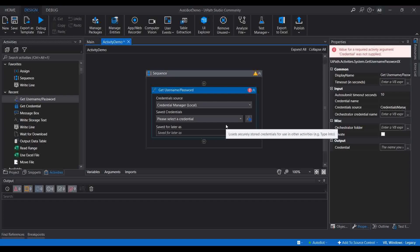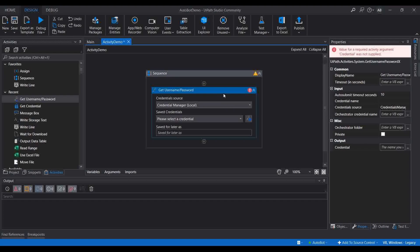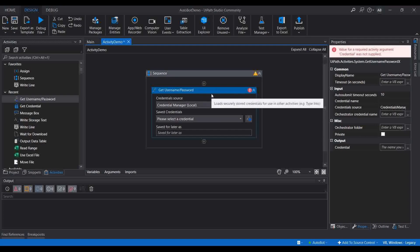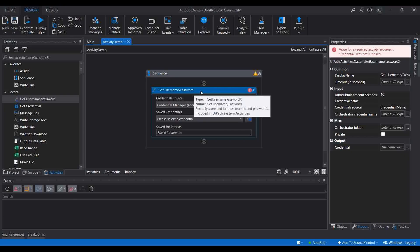These are the three approaches for getting the username and password, as used in the RE Framework. Earlier, we had separate activities like Get Credential or Get Secure Username/Password, but now both things can be done within a single activity. I'm going to show you how to create the asset in the Orchestrator as well as in the Windows Credential Manager and how to retrieve those values. The activity name is Get Username and Password — let's see what properties are inside.